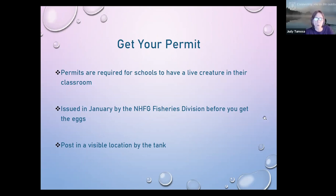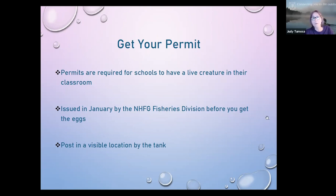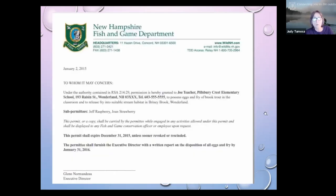You are required to have a permit to have a live creature in your classroom. Permits are issued in January by the fisheries division, hopefully before you get your eggs. Last year we had warmer water so eggs were ready mid-December. Rest assured you're okay because the fisheries division knows you're doing the program. Post the permit close to your tank so anyone coming in knows you have one. The permit lasts for the year — that's why I ask you to fill out the registration form with all the information about who's doing it, where you are, and where you'll be releasing your fingerlings.